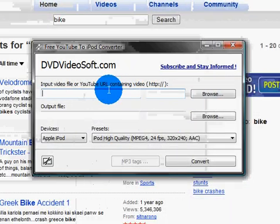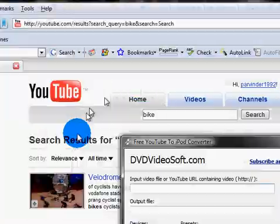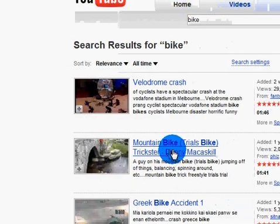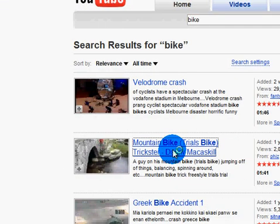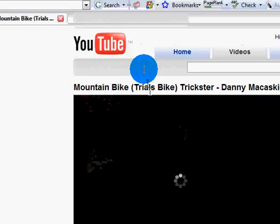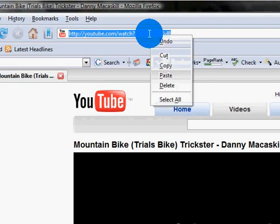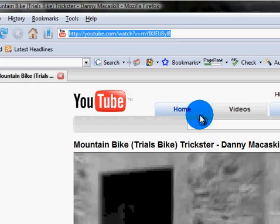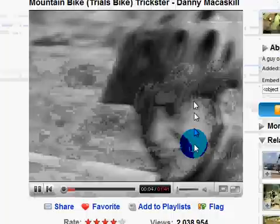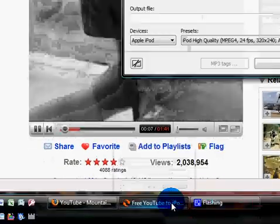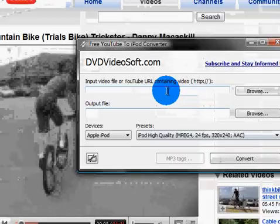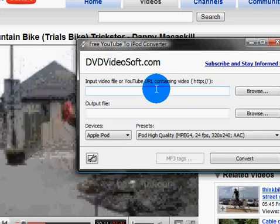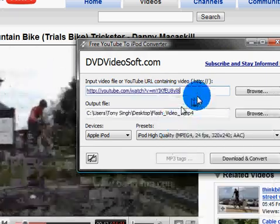Go to YouTube, choose the video you want, and then copy the URL at the top and paste it into the Free YouTube to iPod Converter.